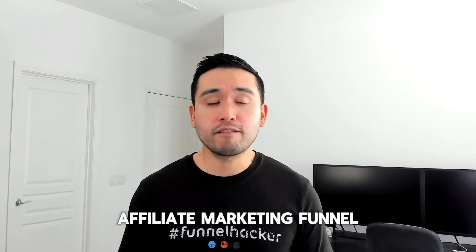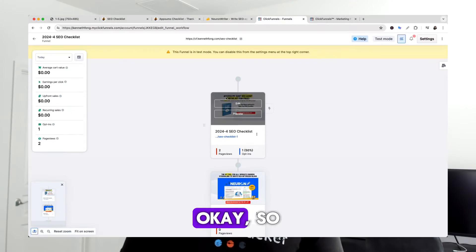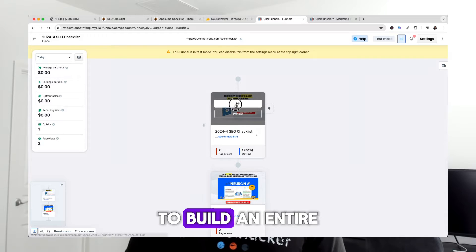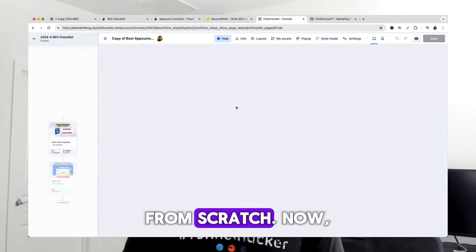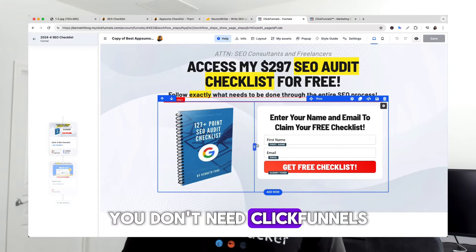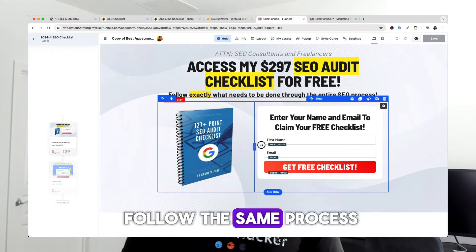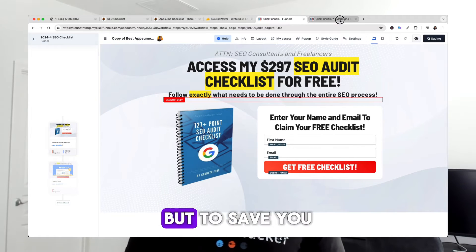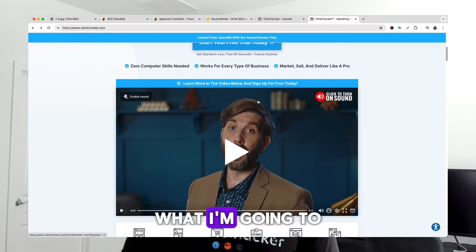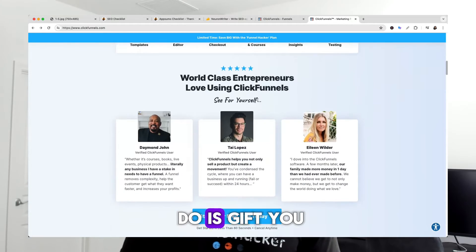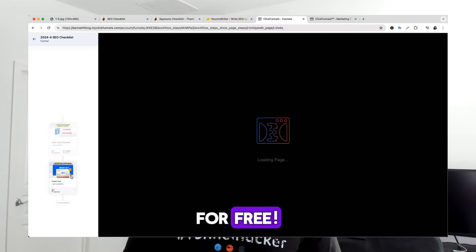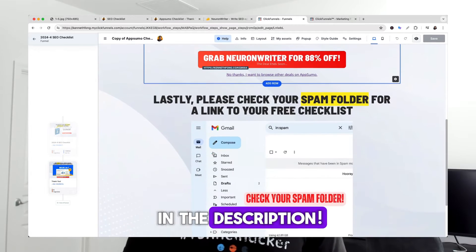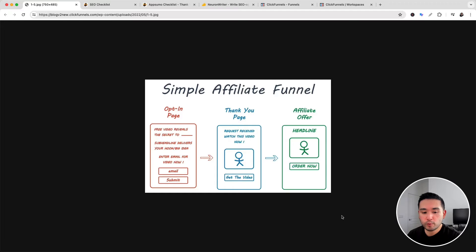How to build a high converting affiliate marketing funnel for beginners. I will be using ClickFunnels to build an entire affiliate marketing funnel from scratch. You don't need ClickFunnels because you can just follow the same process, but to save you tons of time I'm going to gift you my funnel that I build out today for free — just click the link in the description.